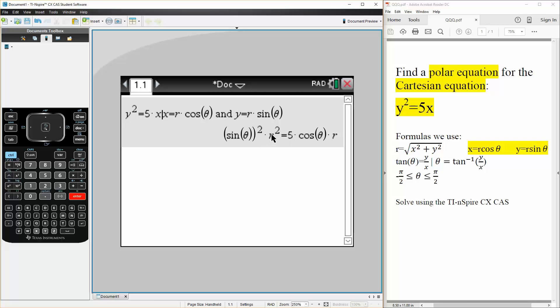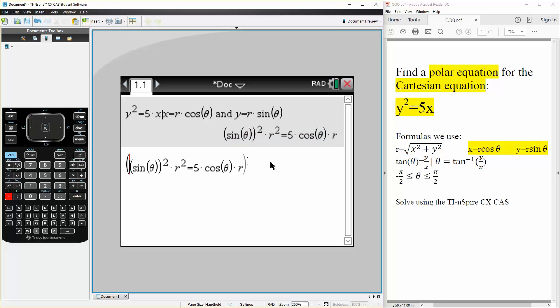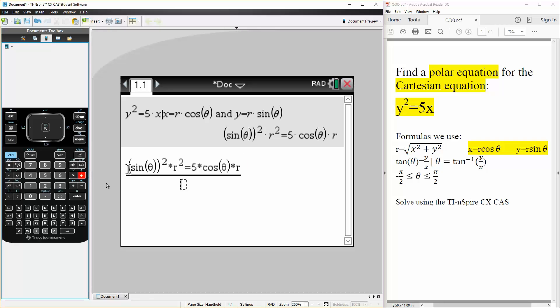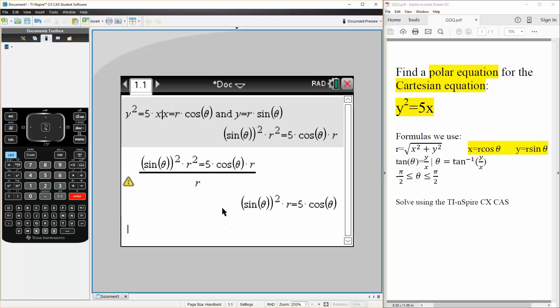...we have an r on the left hand side and also have an r on the right hand side. So we can simplify it by just dividing by r on both sides. So I put parentheses, division divided by r, and this is our final answer. And that's all we need to do.